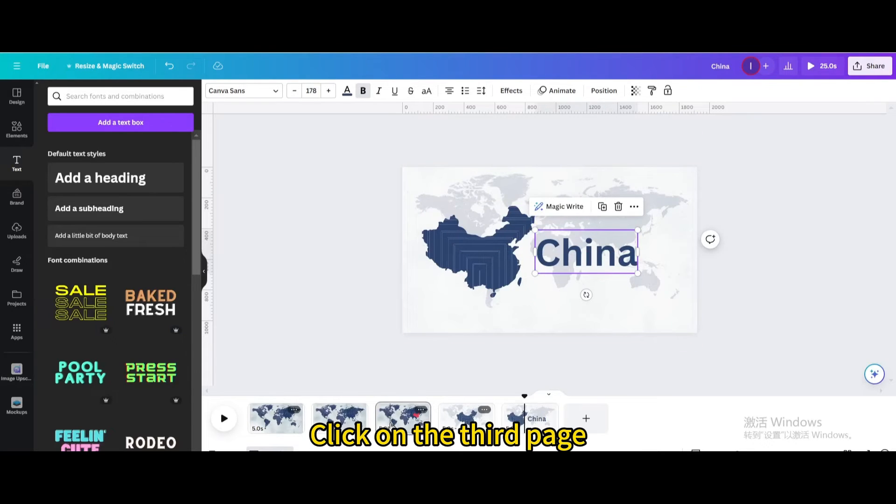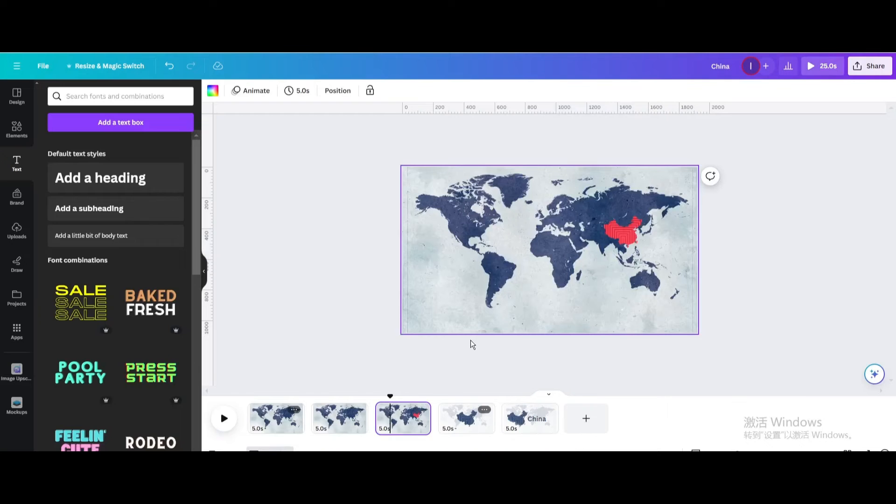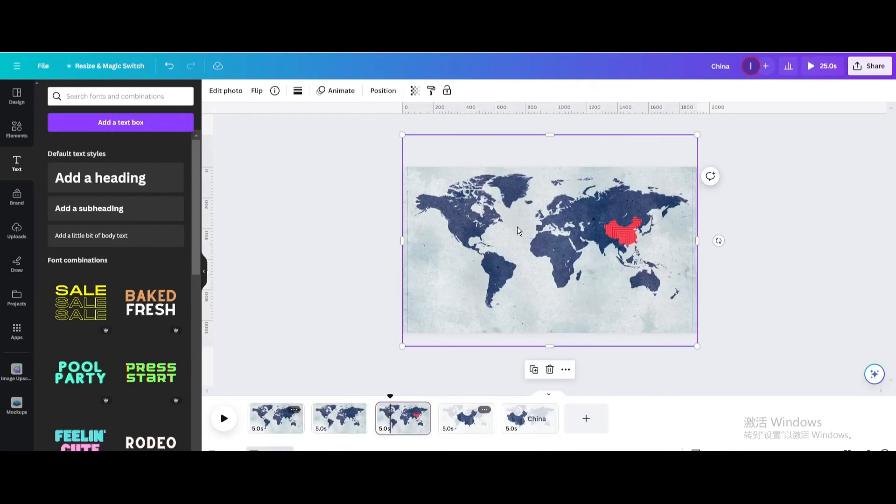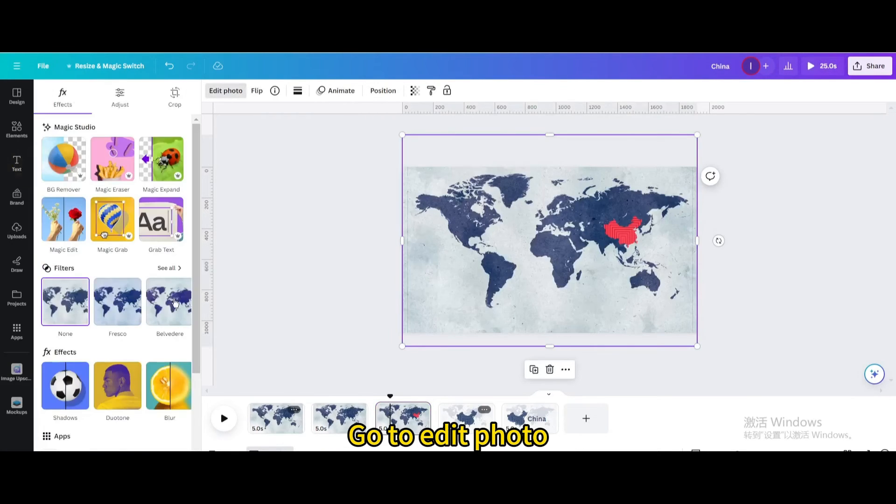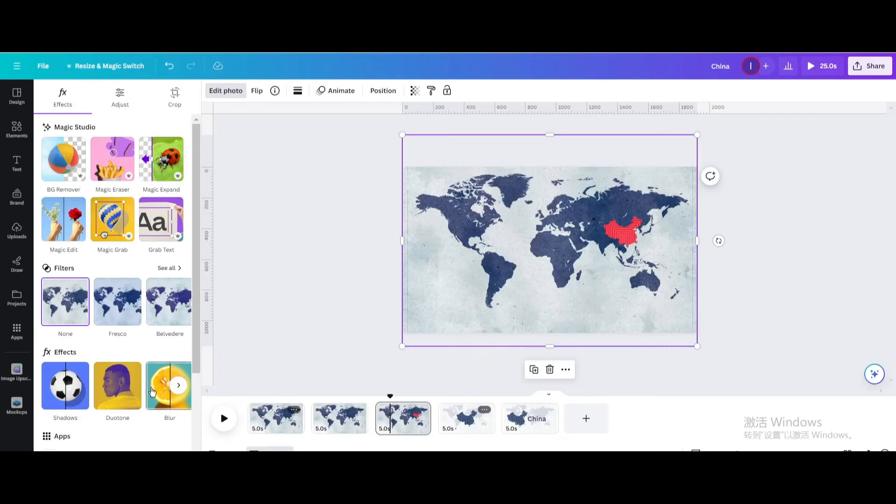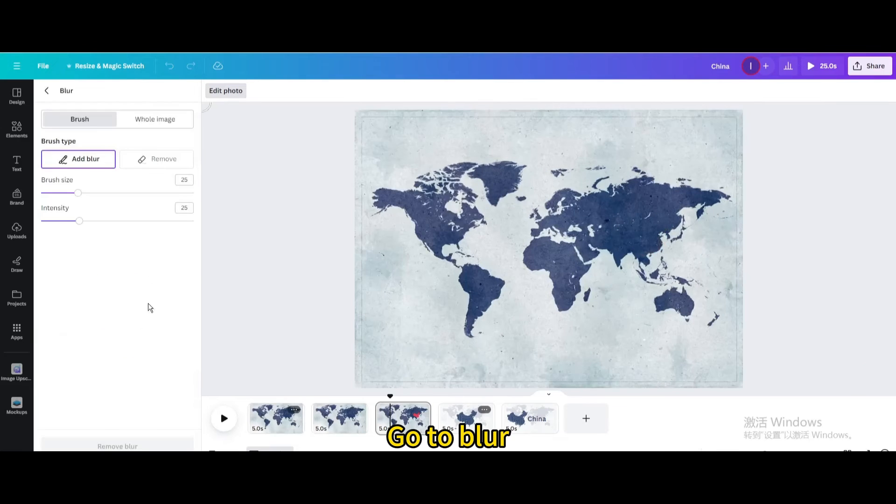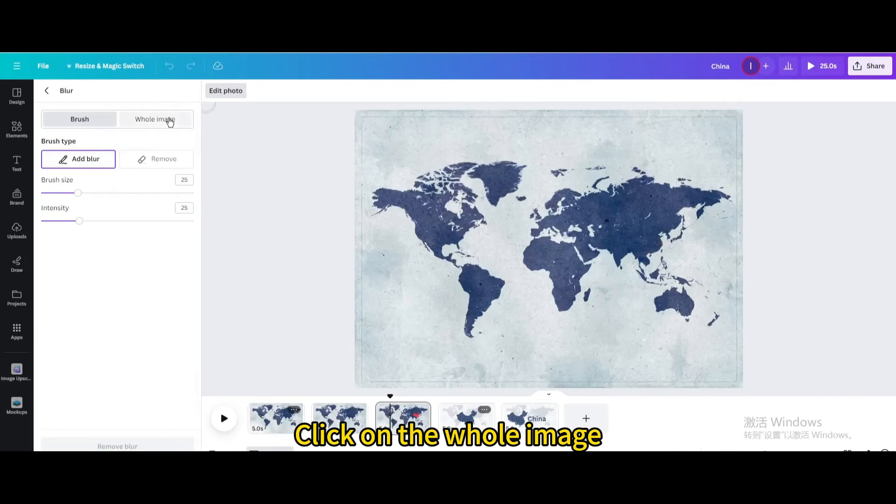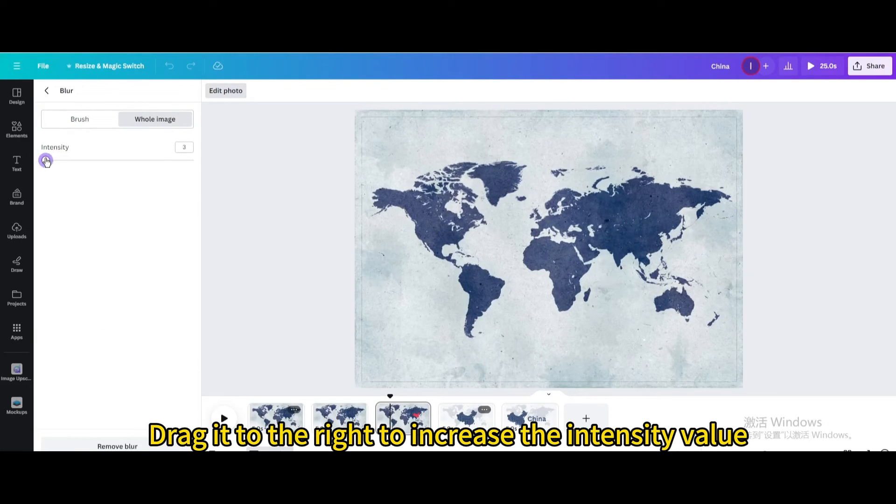Click on the third page, go to edit photo, go to blur, click on the whole image, drag it to the right to increase the intensity value.